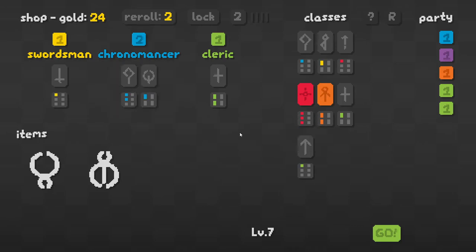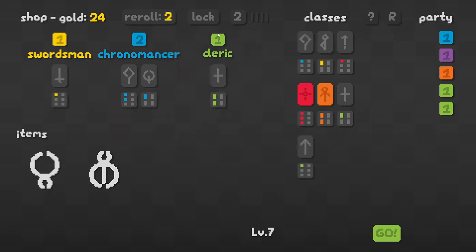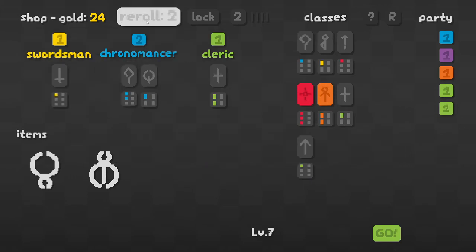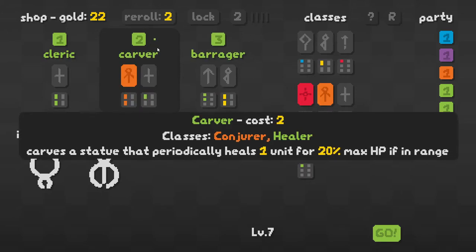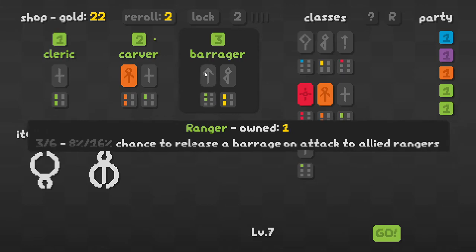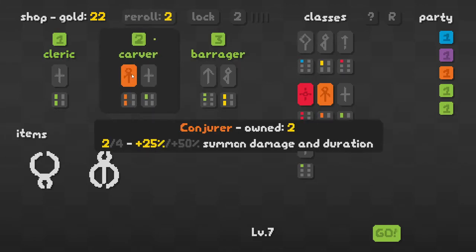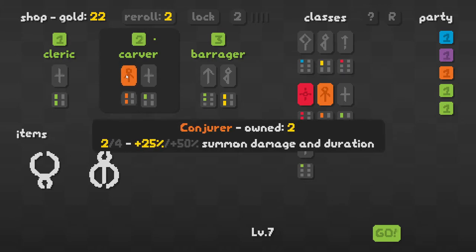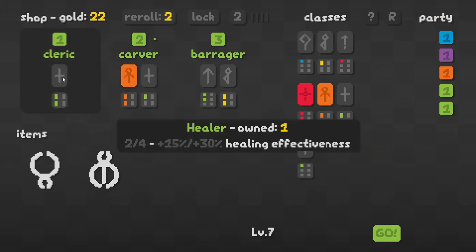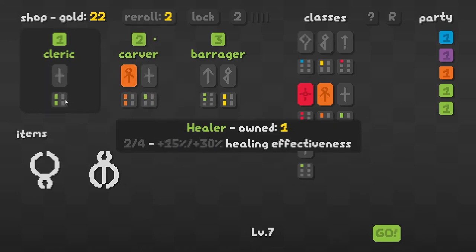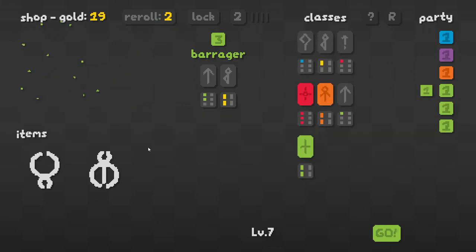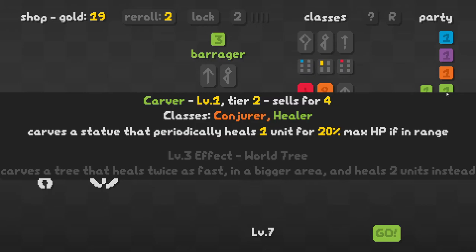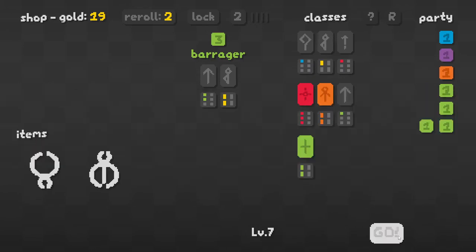Enchanters, mages, clerics. It'll make the healing more effective, but I'm going to say no. Carver. Get that up. It's because ranger, forcer. No. Makes the healing effects better. I don't want to do that.